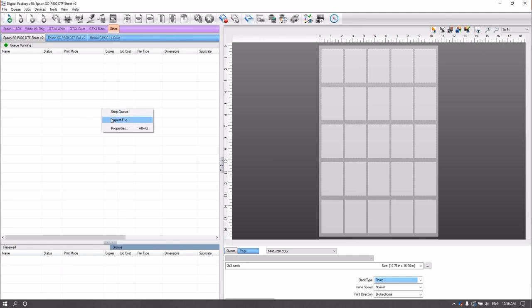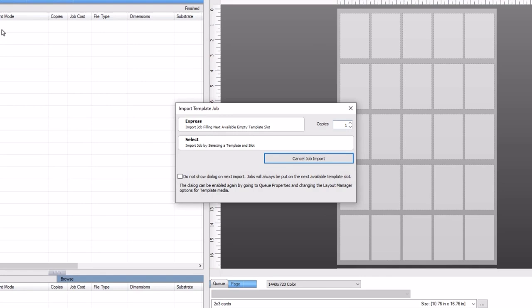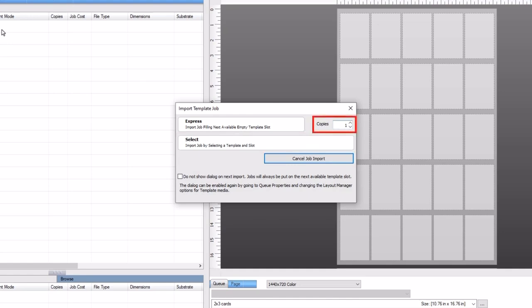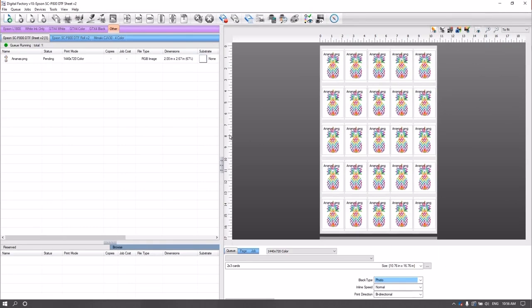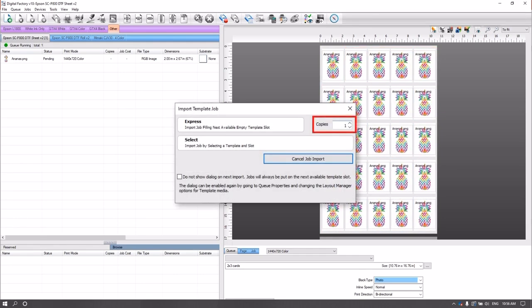Select the template name in the name drop-down list below the type drop-down and click OK. Import your job and the import template job dialog will appear. Here you have two options: Express, which uses the template you have already selected in the queue tab, or Select, which allows you to choose from other existing templates. Select also gives you the option of choosing which slot your job will be imported to on the page. We want to fill all the slots in the template for one page, so we set copies to one and press the express button. Digital Factory rips the first job and then places the ripped file into each slot. You can use page copies to print multiple pages as shown before.